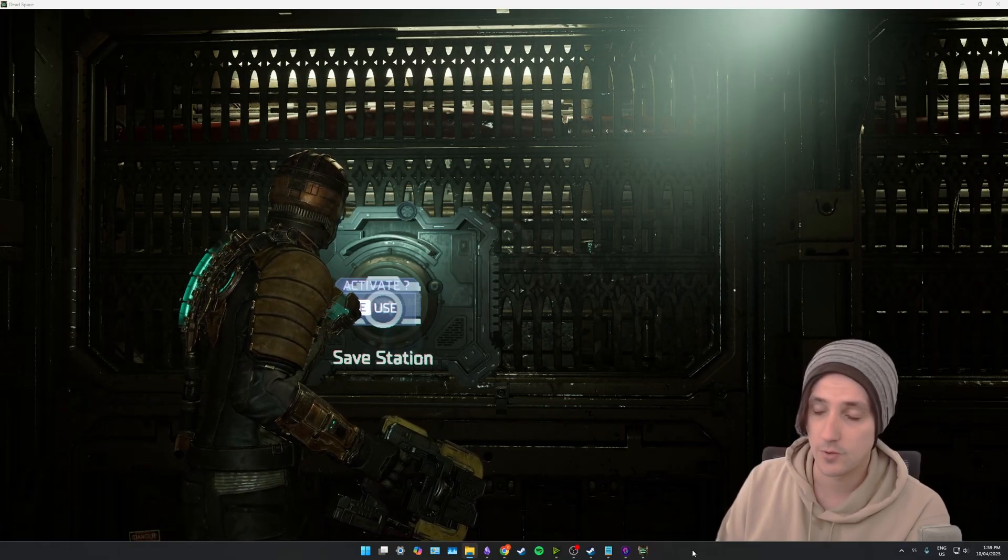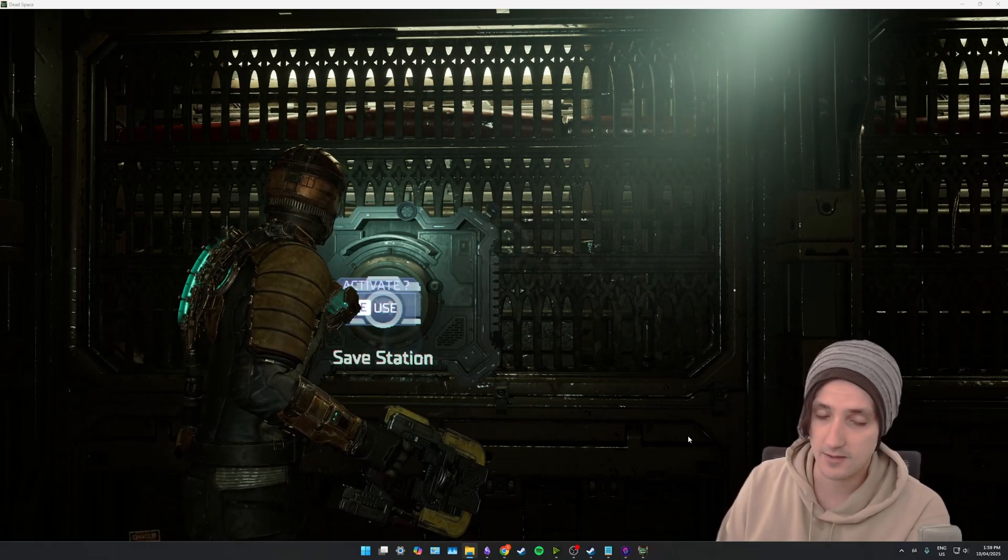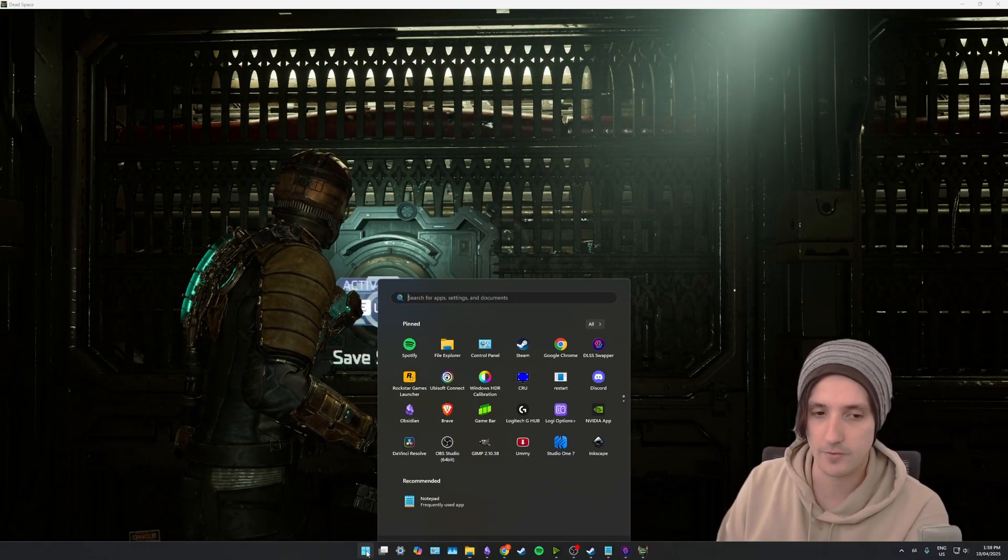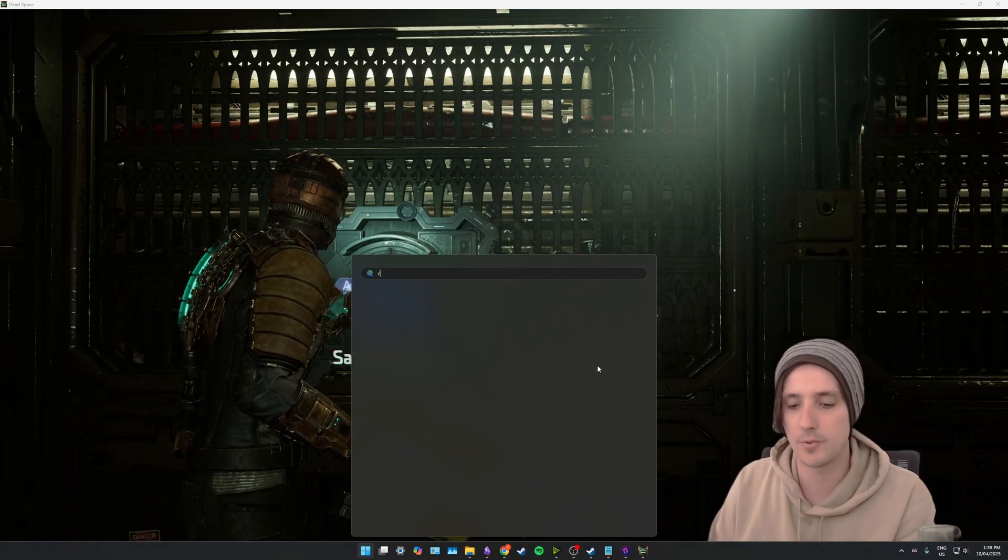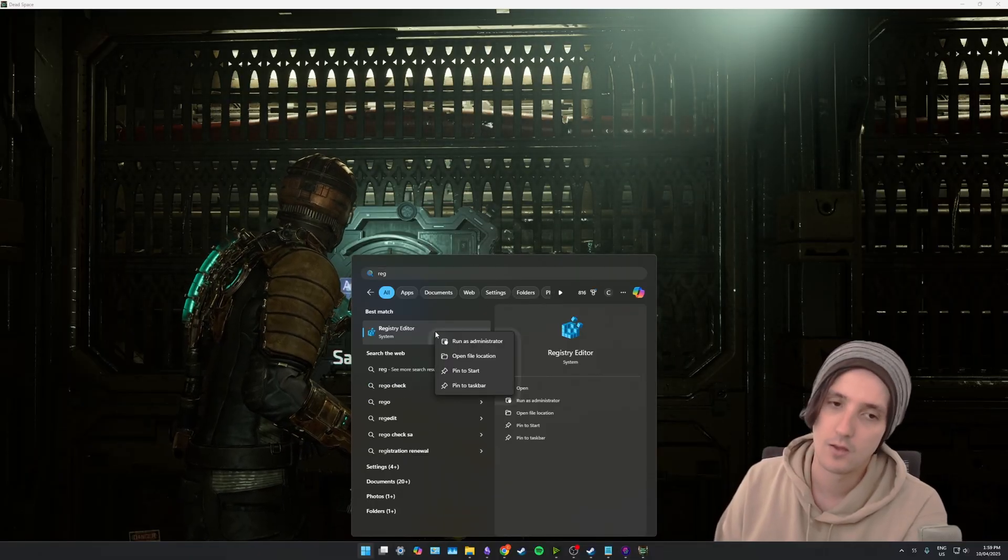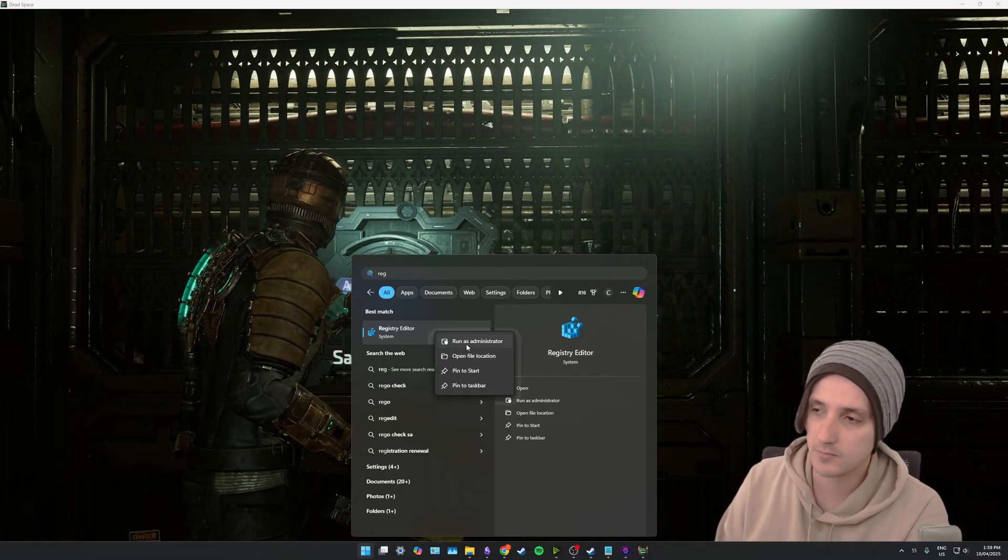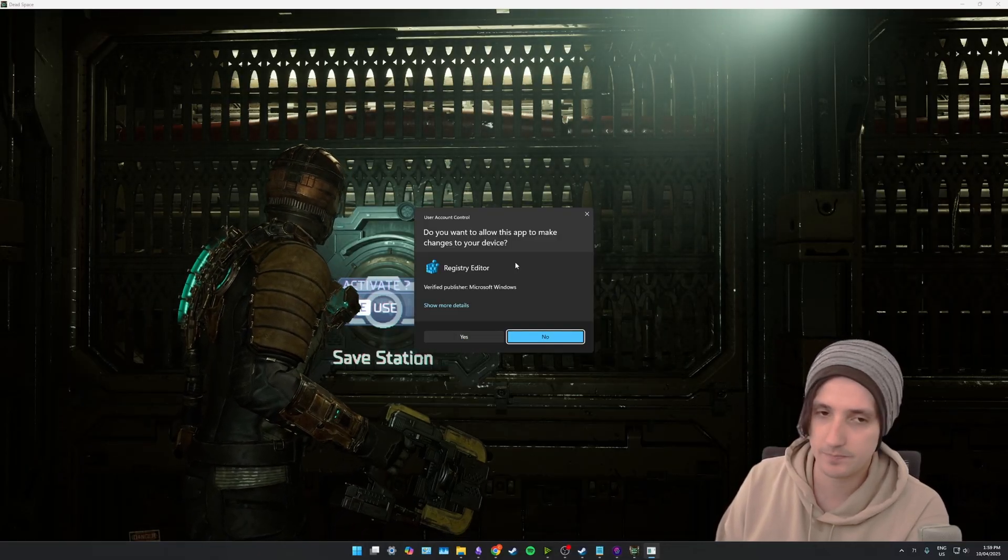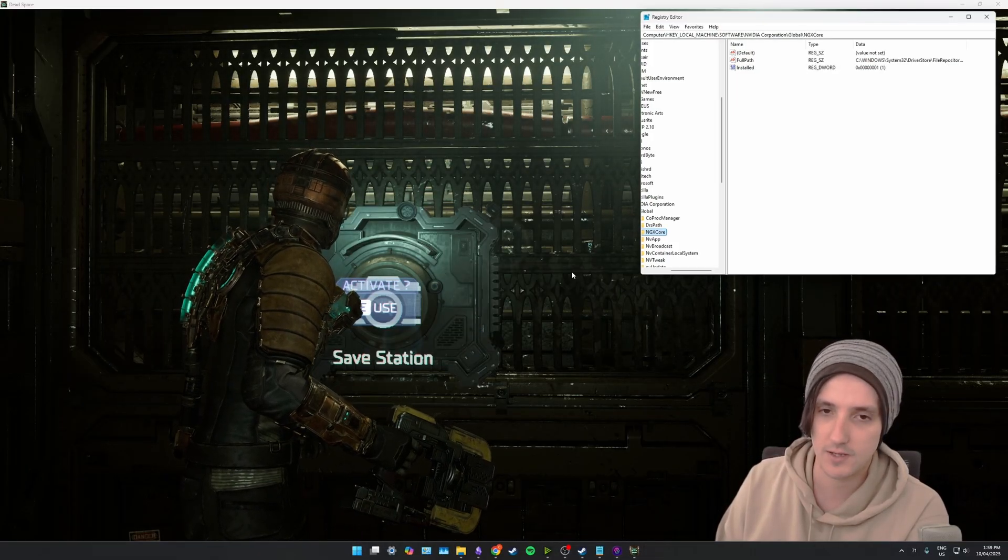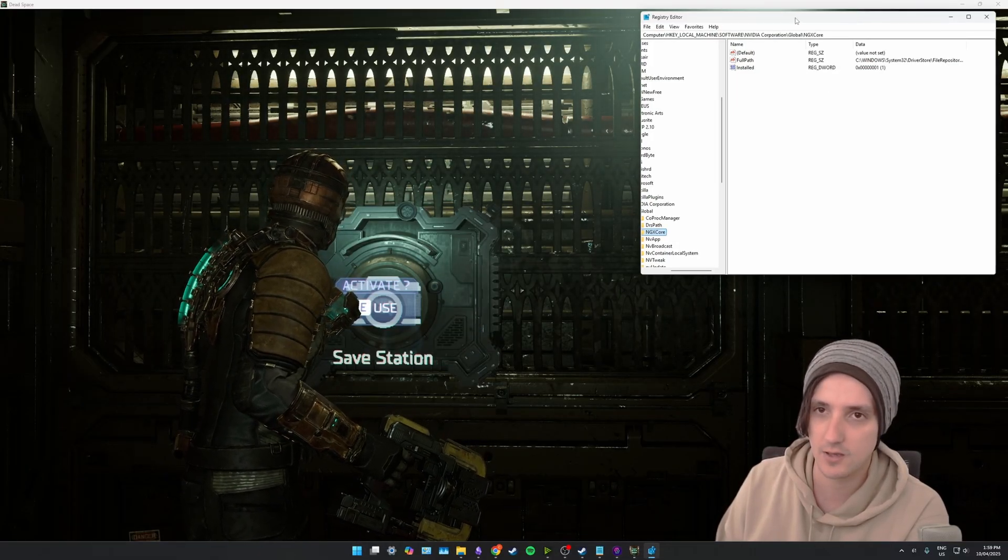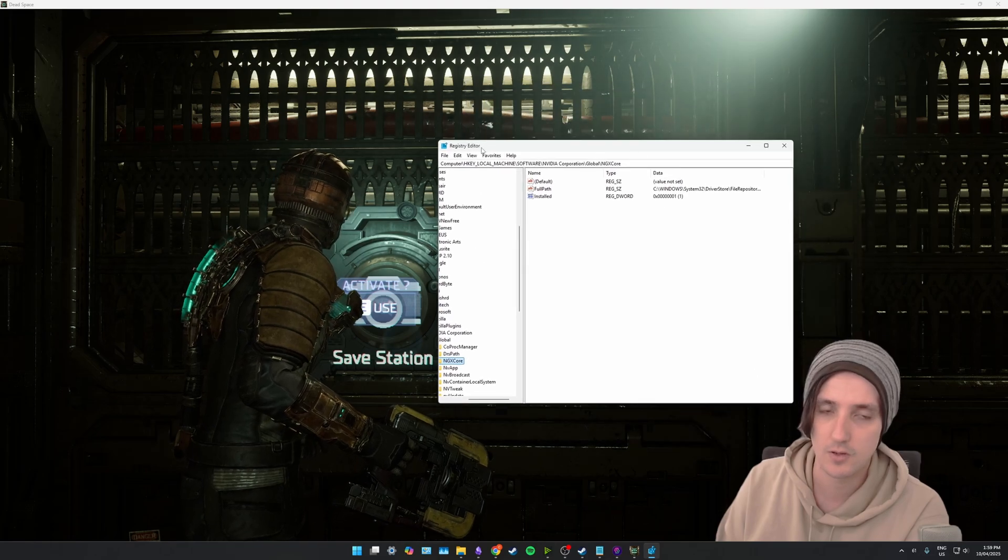So in order to see this, you want to first open up your registry editor, right-click it, go run as admin, and select yes if you see a UAC prompt.